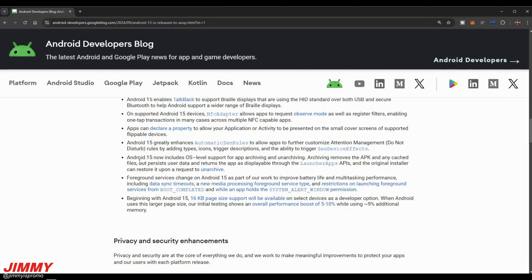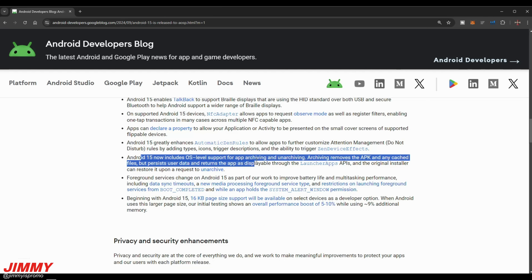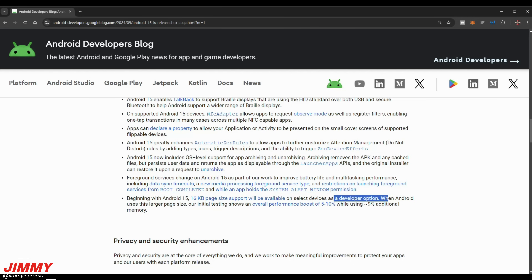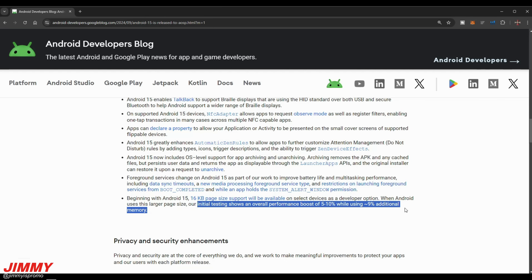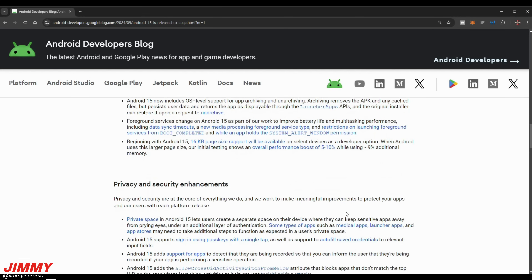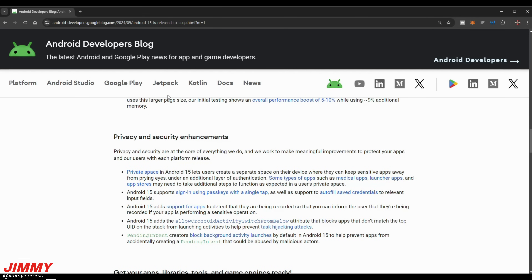Android 15 now includes OS-level support for application archiving and unarchiving. Archiving removes the APK and any cached files but persists user data, returning the app as displayable through the launcher — so you can archive apps, keep your user data, and when you return everything just logs in automatically and super quickly. Also beginning with Android 15, 16-kilobyte page size support will be available on select devices as a developer option. Initial testing shows an overall performance boost of five to ten percent while using nine percent less additional memory, giving you a better experience scrolling through websites and web pages.